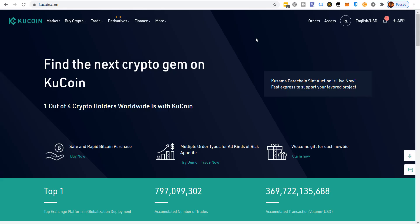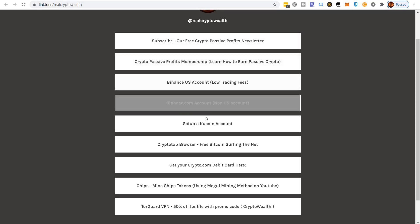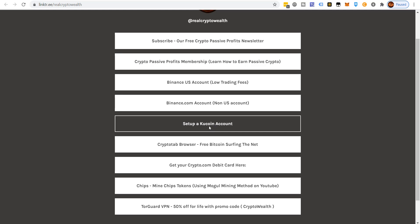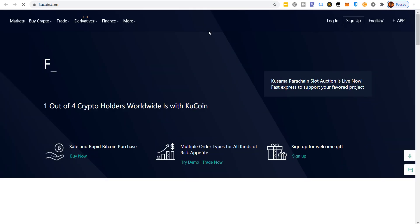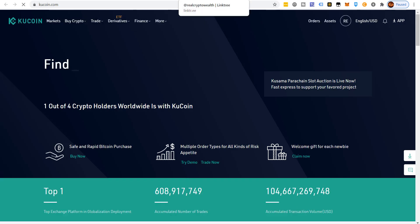You have to have a KuCoin exchange account — there's no other way at this point to get the KCS token or the KuCoin token. If you don't have an exchange account, I'll put a link in the description. You'll be supporting this channel if you use that link. Just go down below, click it, and walk through setting up your account.